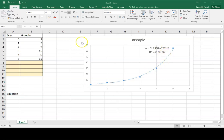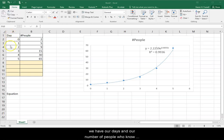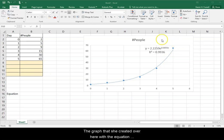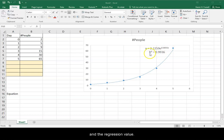So this is the same data she has in hers. We have our days and our number of people who know our piece of gossip. The graph that she created over here with the equation and the regression value.